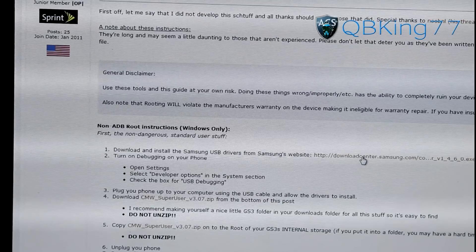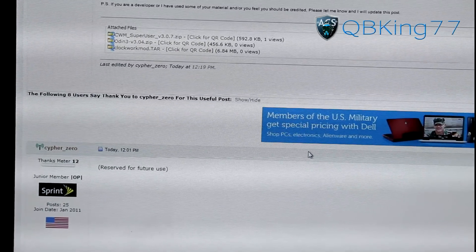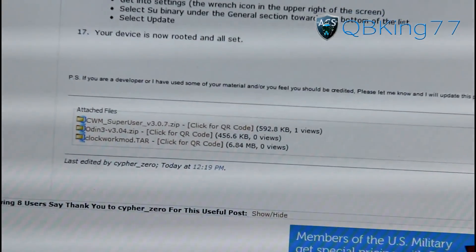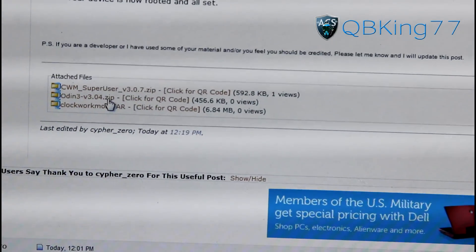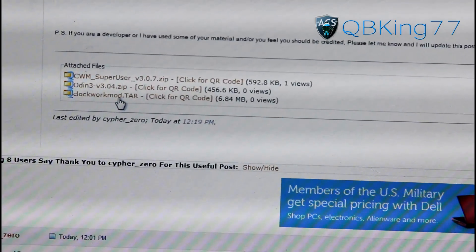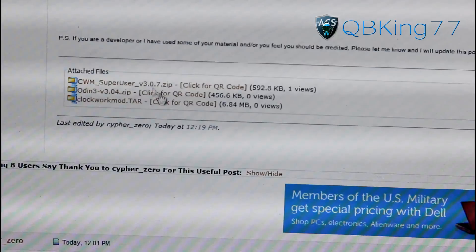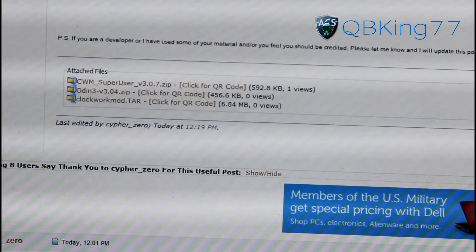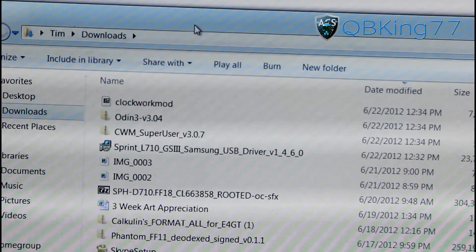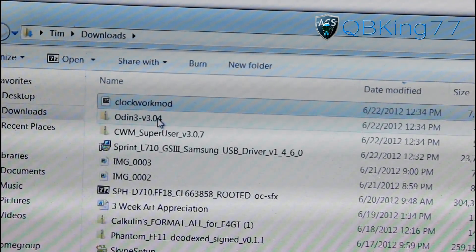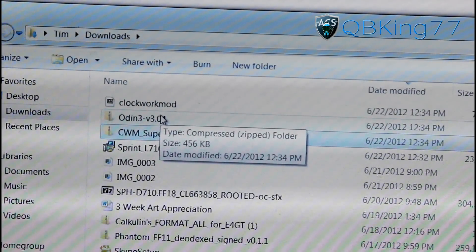Click on them, download them, and then install the drivers. Once you've done that, scroll down all the way to the bottom and you will see three files: CWM SuperUser, Odin 3, and Clockwork Mod Tar. Click and download all three of those files. Two of them will be zip files and the other one will be a tar file. Once you go into your Downloads folder you will see all three of them right there. Once we have those all downloaded, we are just about ready to go.